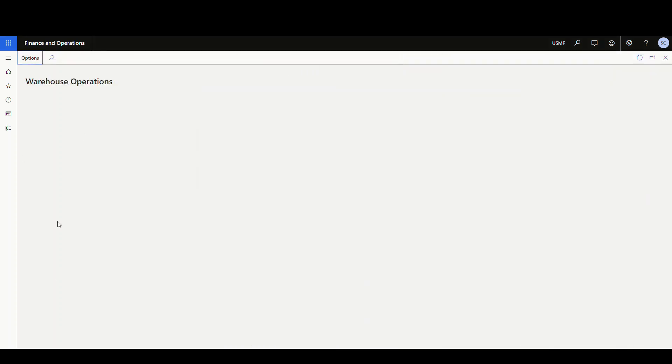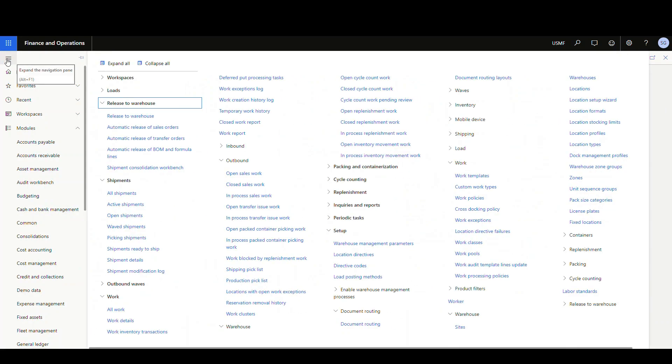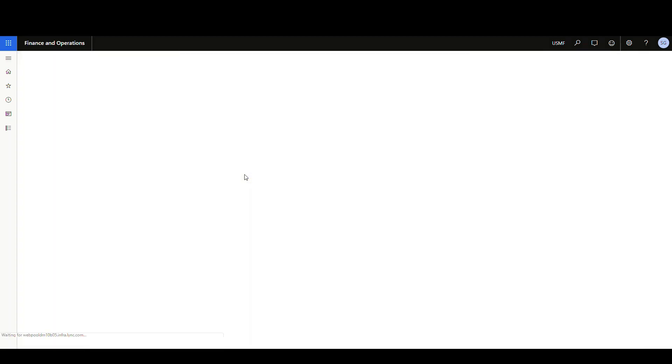So we've got our workspace created, but there's nothing in it, right? So when I click on it here, there's nothing in it at this point. So let's go ahead and add a couple of items to it here. First thing, let's say we wanna look at open sales work. So I'm gonna go to the warehouse management in the work section and outbound. Let's go to open sales work.